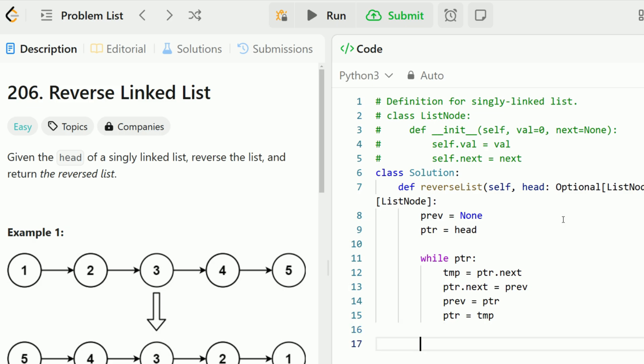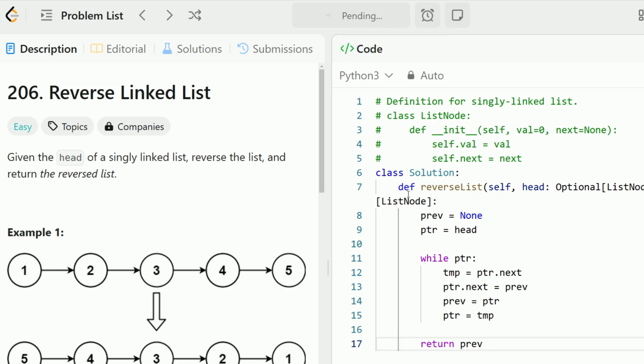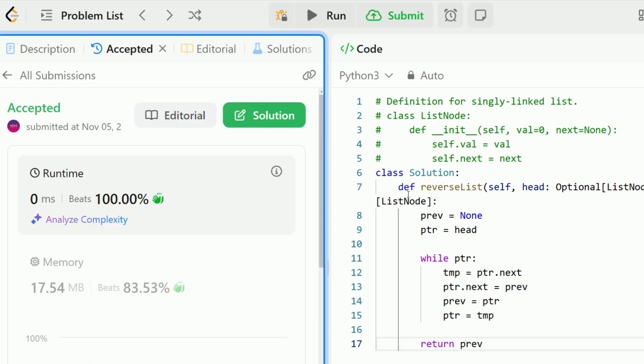And that's all. That's the algorithm. We just return previous here because that's the new head, the final node. And we run this. And it succeeds.